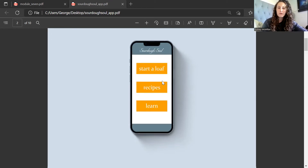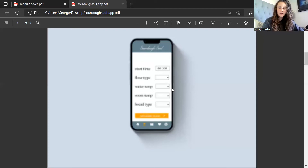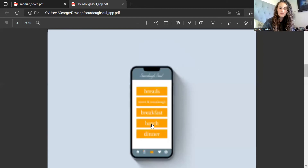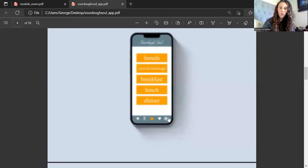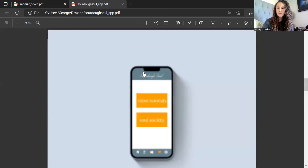Or if you click 'Learn,' it'll take you to the discussion board as well as some video lessons. I made these little buttons — 'Start a Loaf' takes you to the bread timer, and the one at the bottom will take us to recipes. This little heart will bring us to a kind of internal landing page.